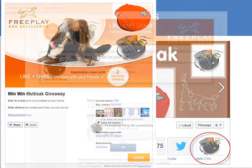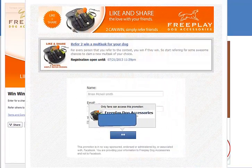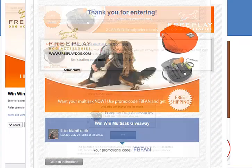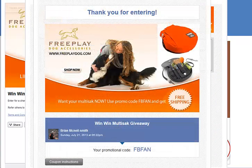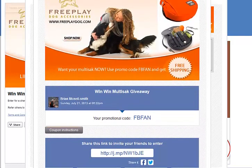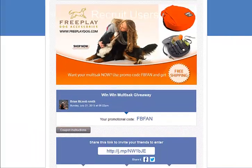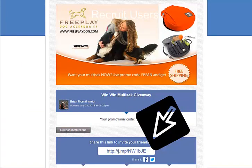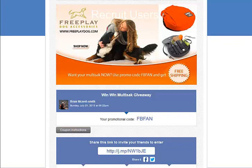On the entry form, click finalize, and then like the page if you are not already. Then you are directed to the thank you page where you can share with your friends via Facebook, Twitter, or email. In this contest, the thank you page also displays a code word for entrants to click a shop now button, be redirected to the website, and buy the product at a discount.